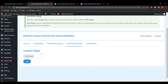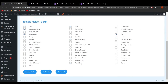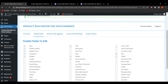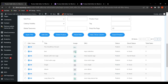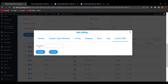Now let's go to Custom Field Settings. Here you can enter any custom meta key created via plugins or manually. Once you enter the custom field and click Save, go to Enable Fields and scroll down — the custom field (for example, Total Sales) will appear. Enable it, then go to Product Filter Settings, select a product, click Bulk Edit, and the custom field option will appear in the bulk edit section where you can update it.